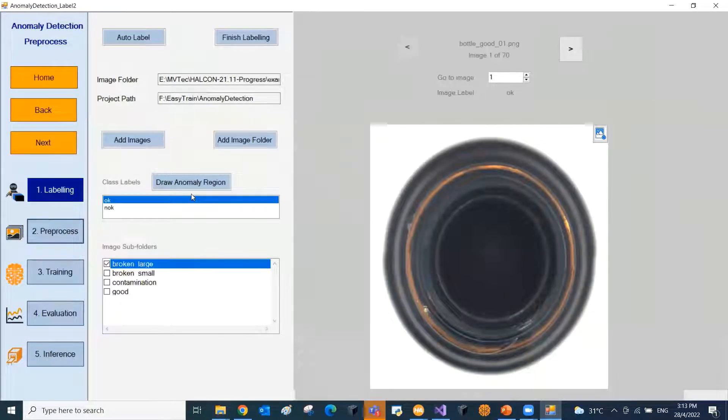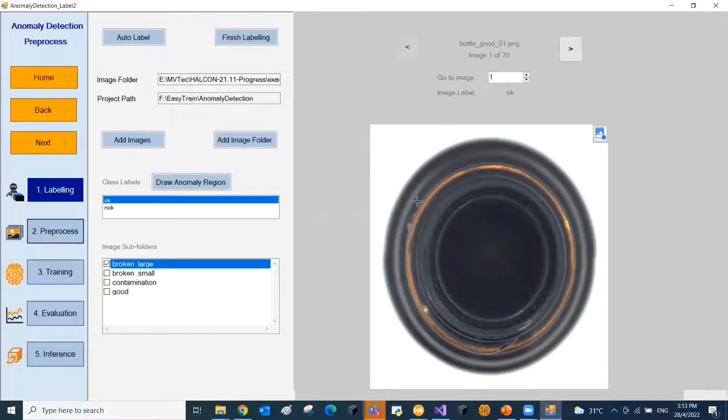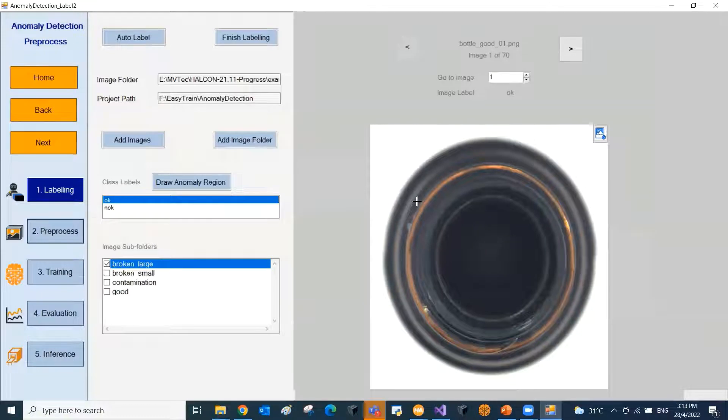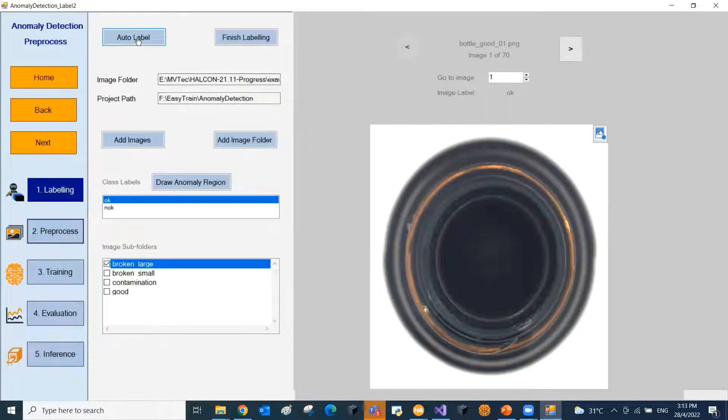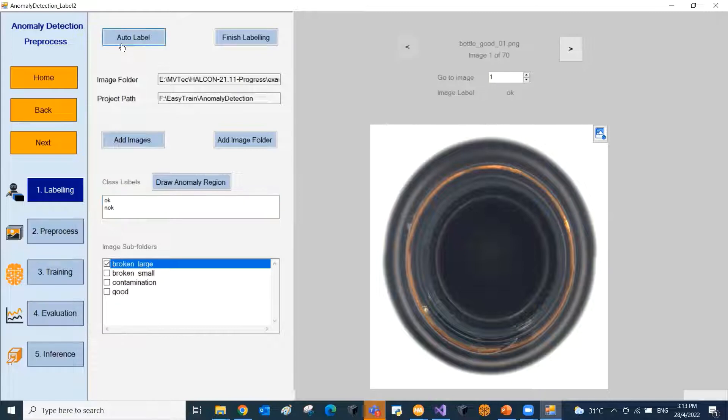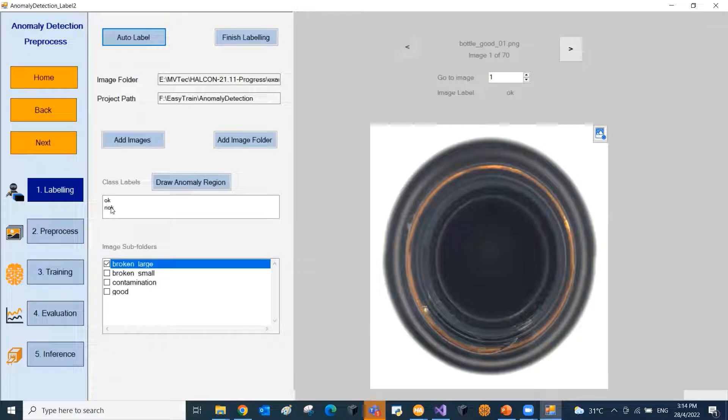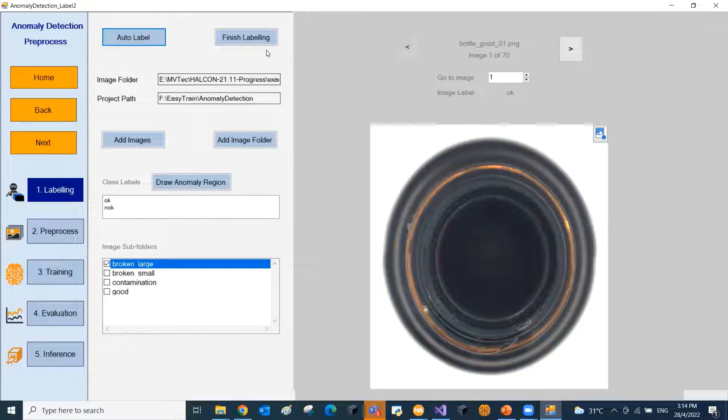This is the labeling tool for the anomaly detection. The images will be auto-loaded based on the images folder that we specified during the project creation. There is an auto-label option available, which will auto-label the images based on the image subfolders. You can also manually label the images as OK or not OK images. Once the labeling is done, the label data needs to be saved.